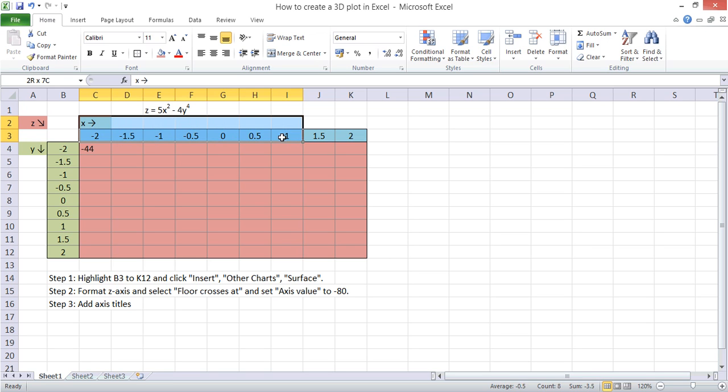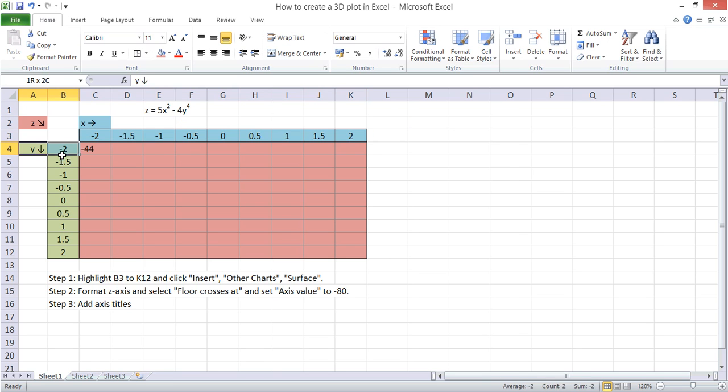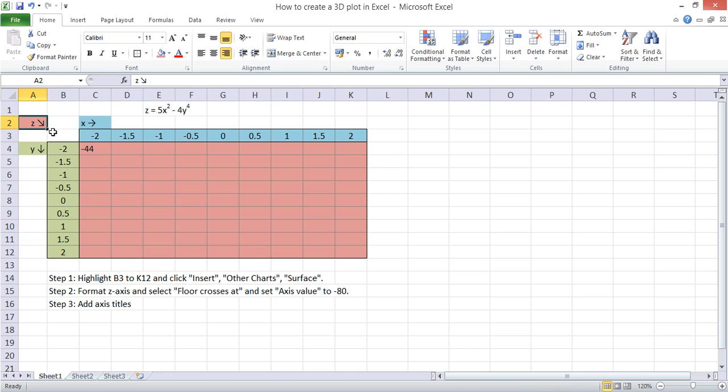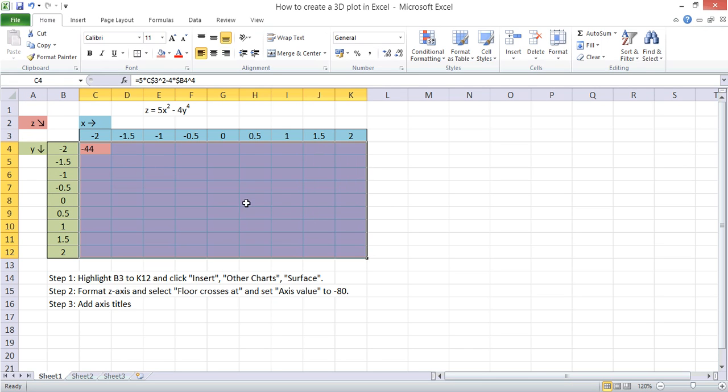We've set things up here so that we've got some X values, we've got some Y values, and we're going to create some Z values in this area here.